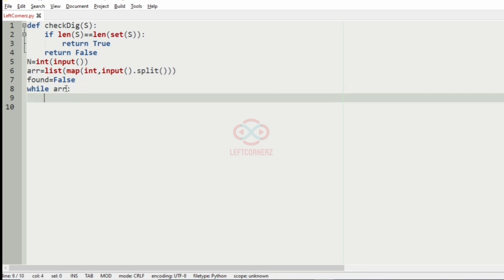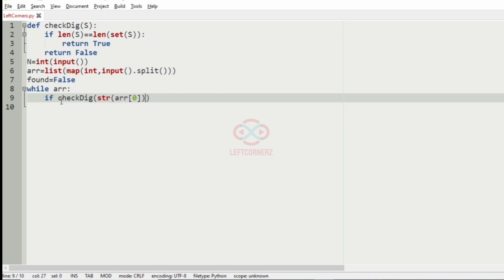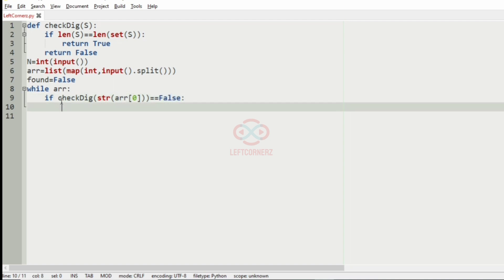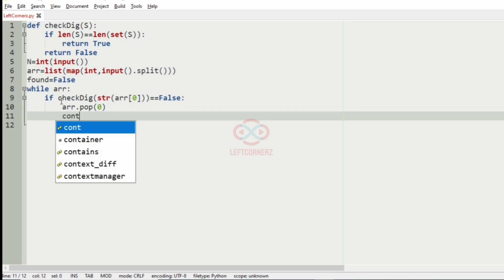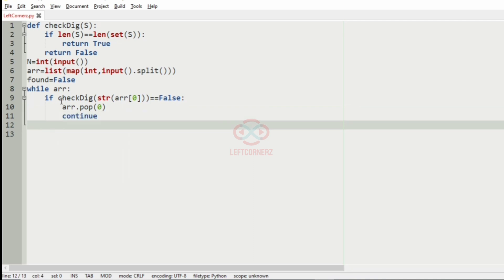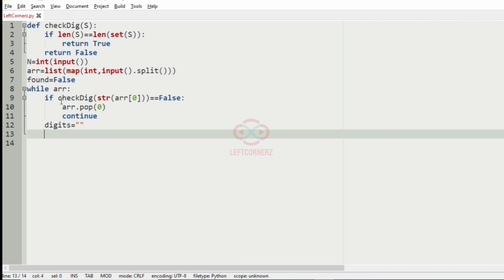Now we have a while loop. The condition is: if check_digit of str of array of index 0 is equal to false — meaning the digit itself is repeated — we are going to remove that digit and continue. Then we have digits equal to an empty string where we are going to store the previous values to compare with the current values, and printed equal to false to move to the next line.